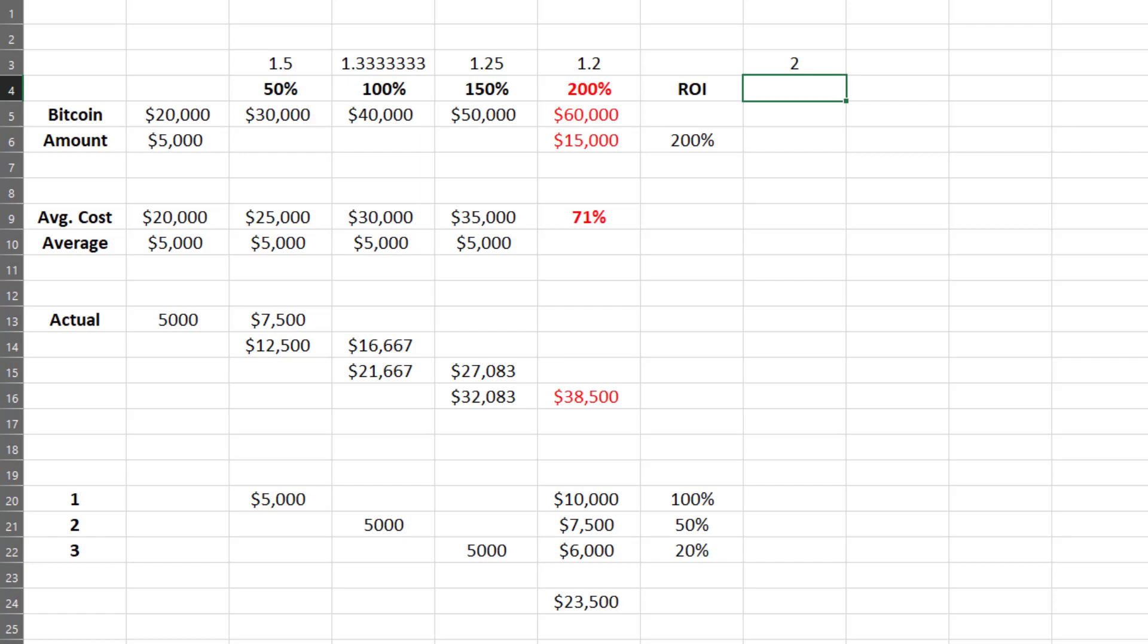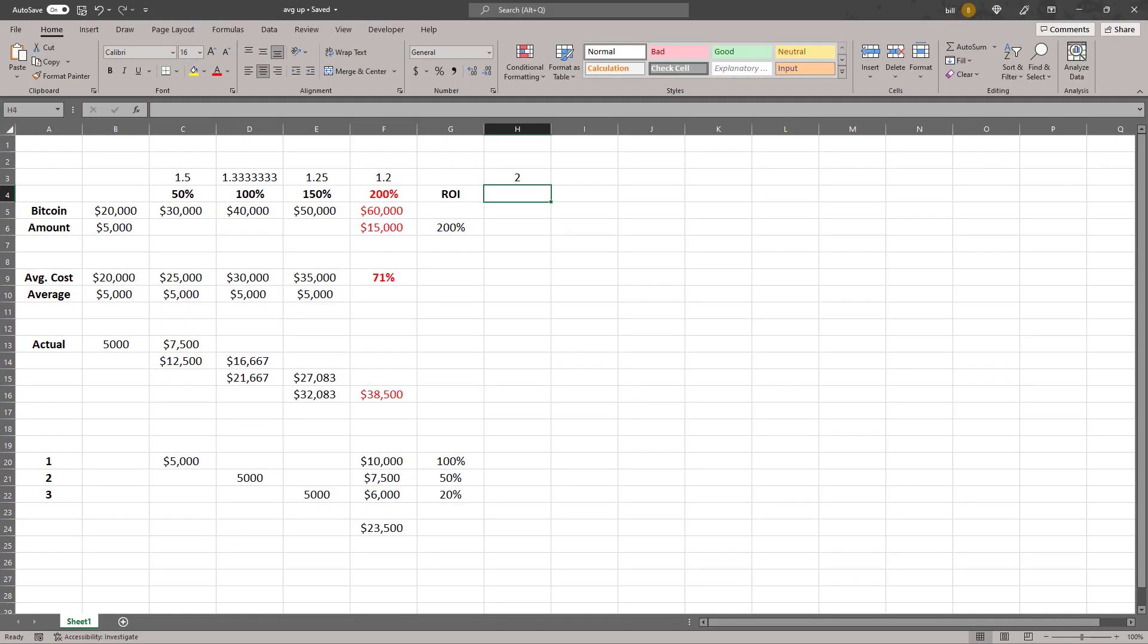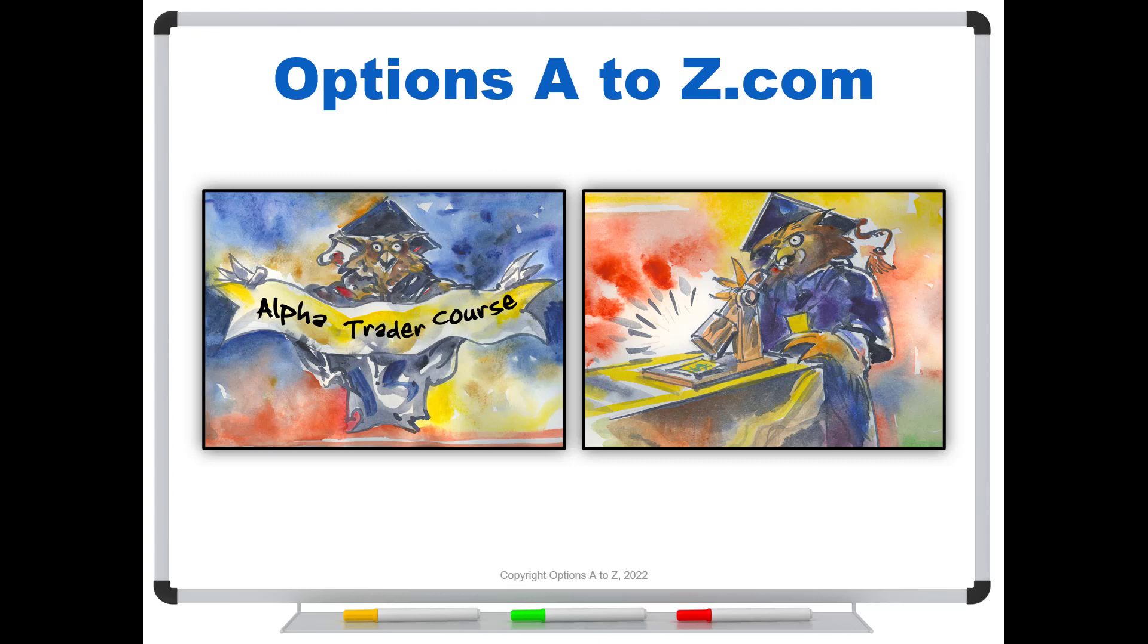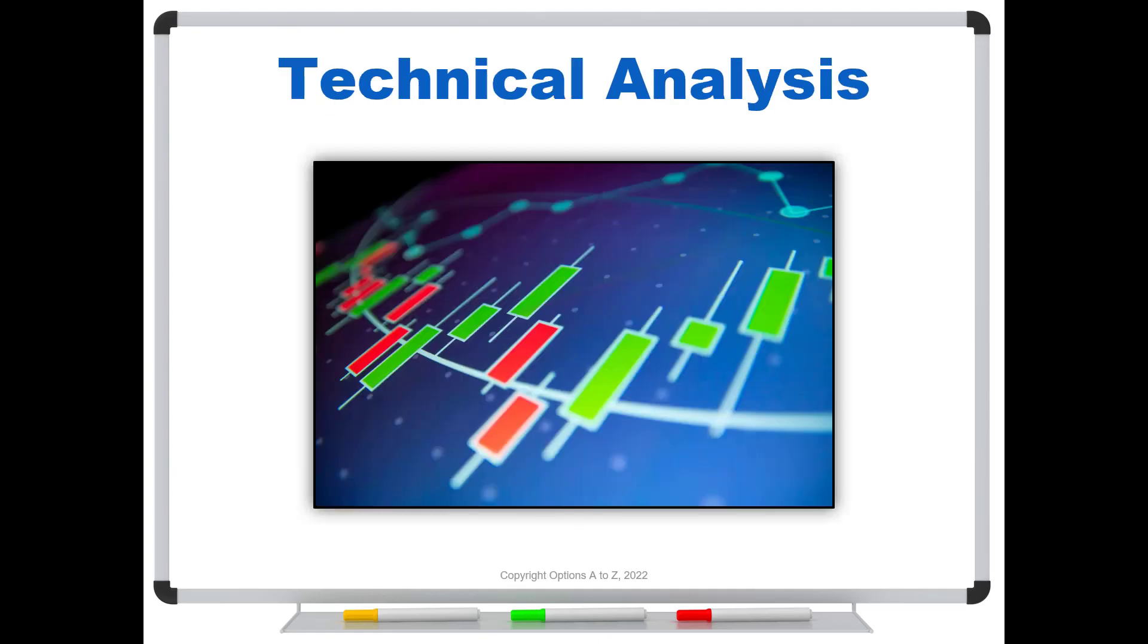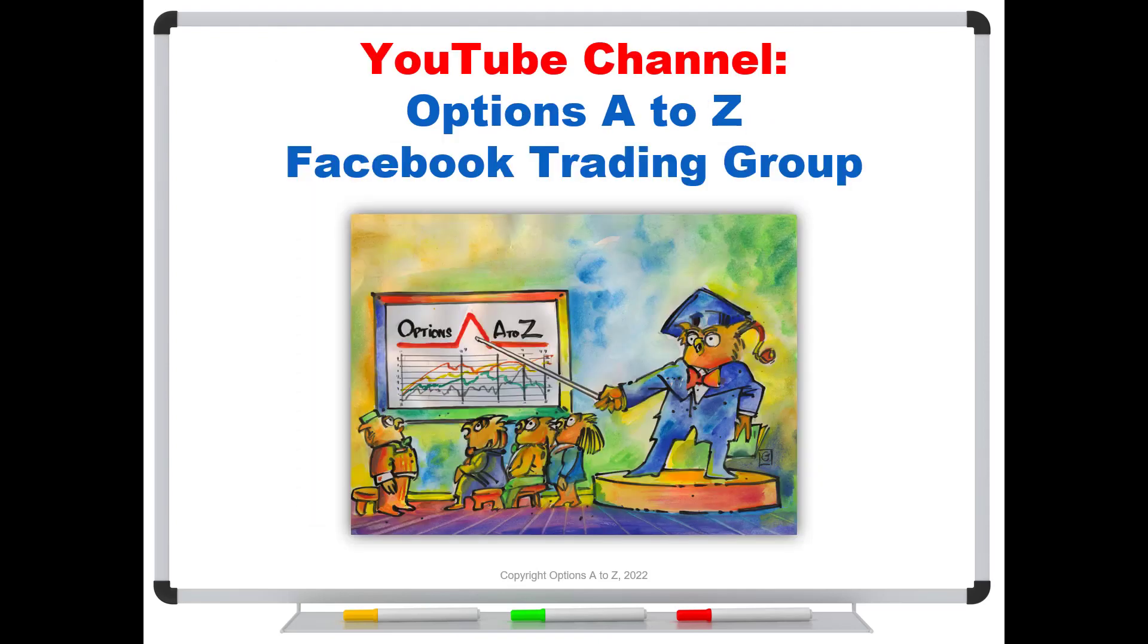But for this video, I just want you to understand that if you are bullish on a particular asset and you are using a scaling strategy, it does not in any way harm your ROI if you are averaging up. And for anyone who'd like to learn more about the arts and science of options trading, please check out the Alpha Trader course, Strategy Lab, and a technical analysis course. You can find it all at optionsAtoZ.com. Also, please join us on the YouTube channel, Options A to Z, Facebook Trading Group, and you can find the link in the description below.